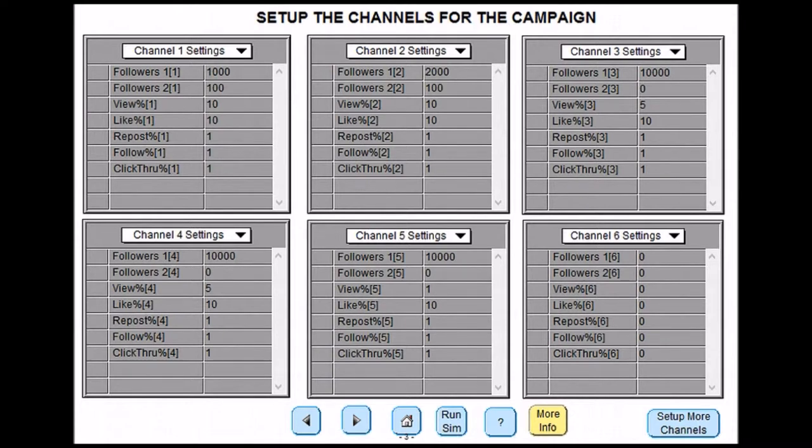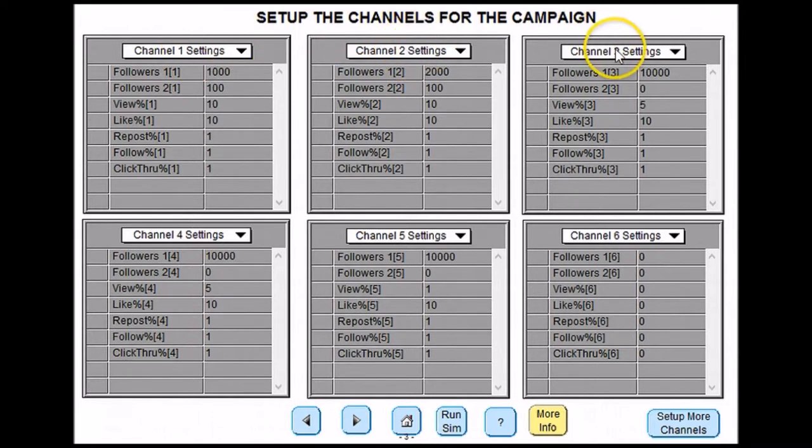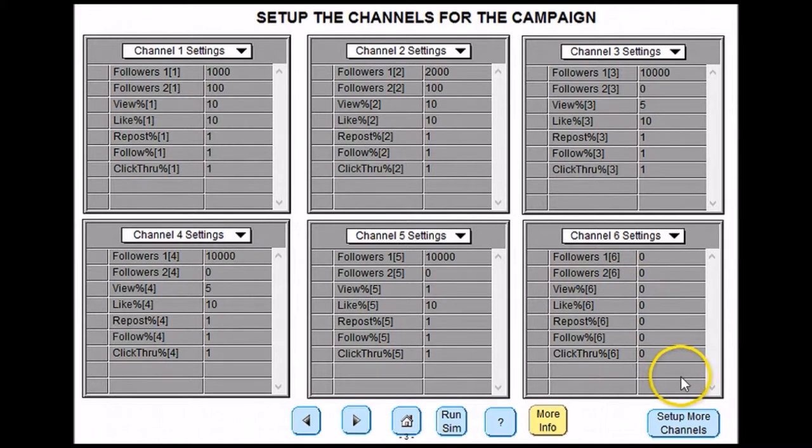You now have to decide what channels you are going to use. For example you might decide that channel 1 is going to be Facebook, channel 2 Twitter, channel 3 a blog and so on. You can have as many channels as you want.